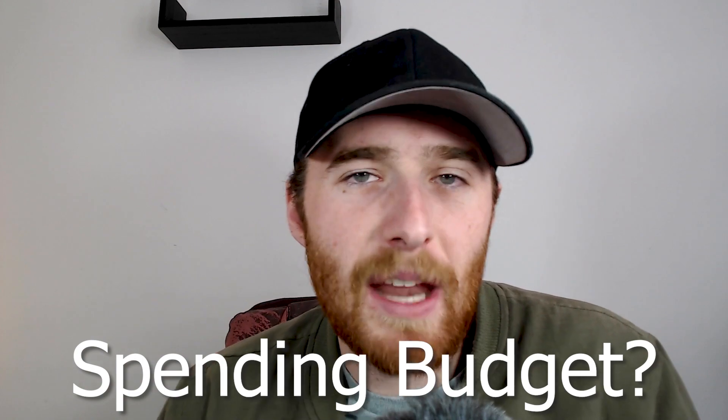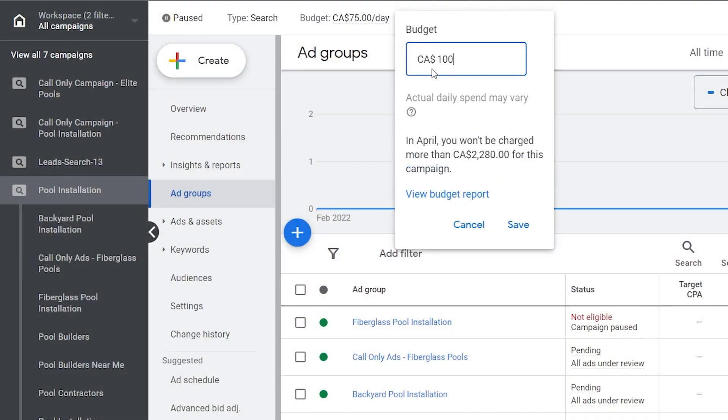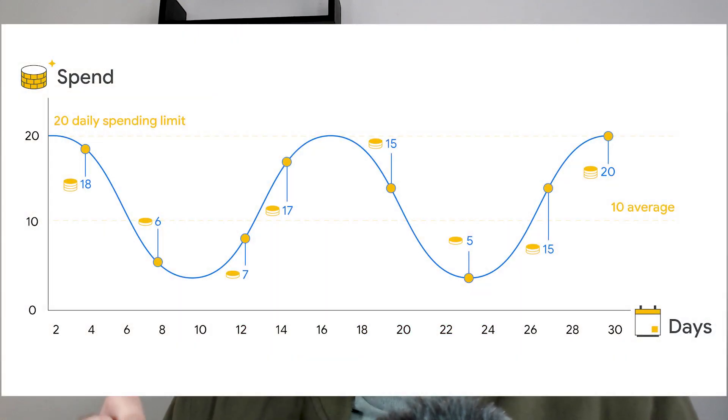First, I want to clarify what I mean by spending your full budget. In Google Ads, you're able to set a daily budget. Say we set it to $100 and our actual results show we're spending only $20 a day — that's not where we want to be. We want to be spending around $100. Google will adjust day to day, spending maybe $60 or $70 one day and $150 the next, but over the course of a month we should be very close to that number.